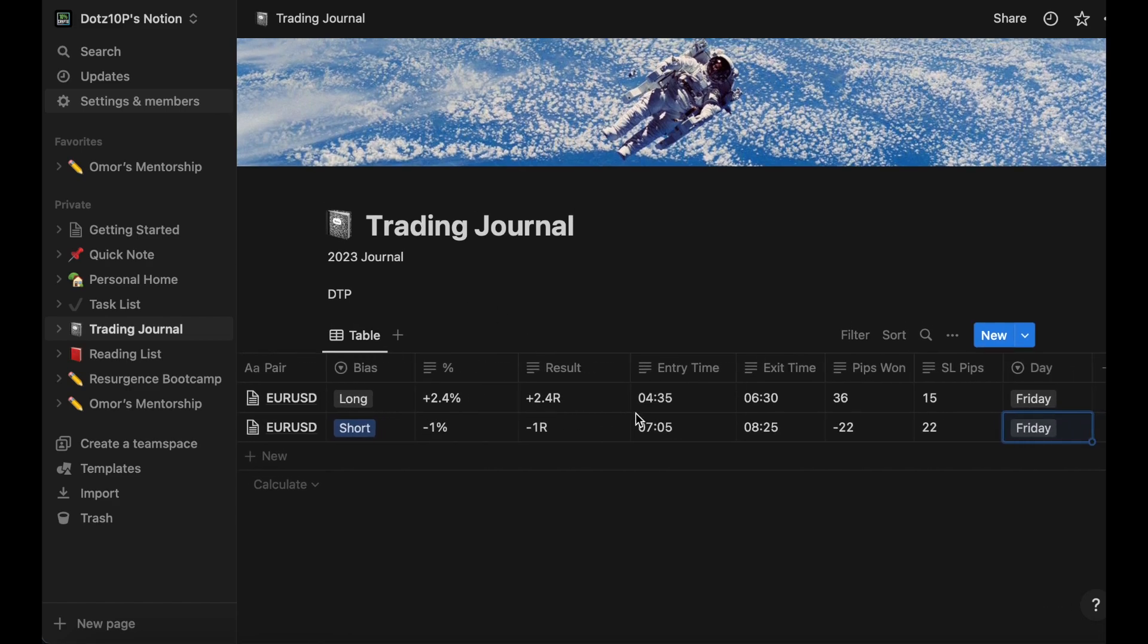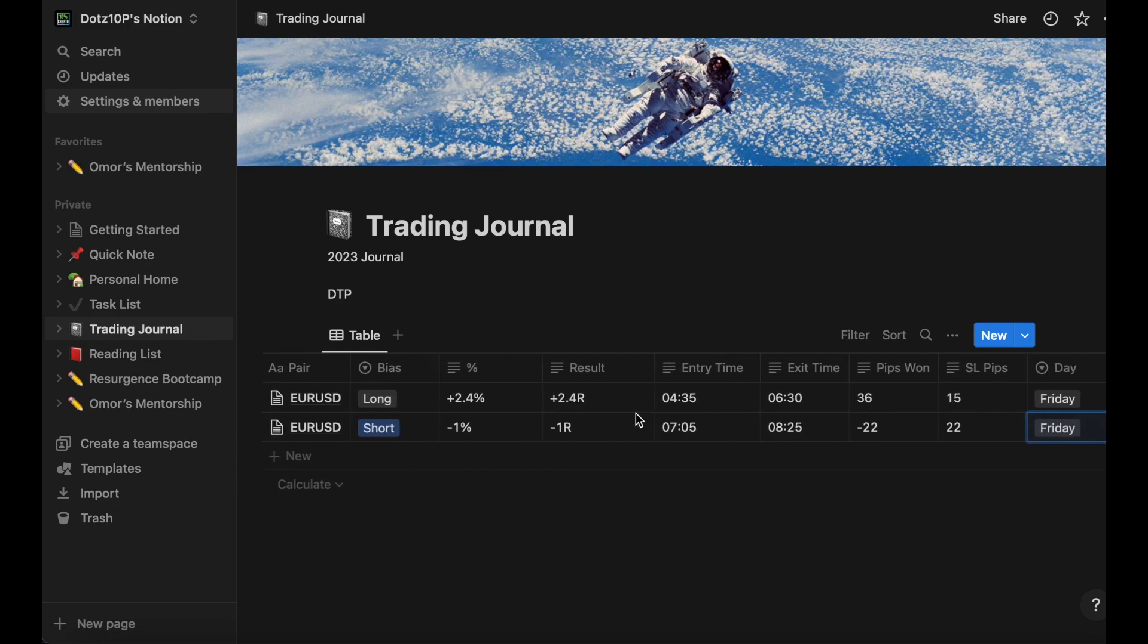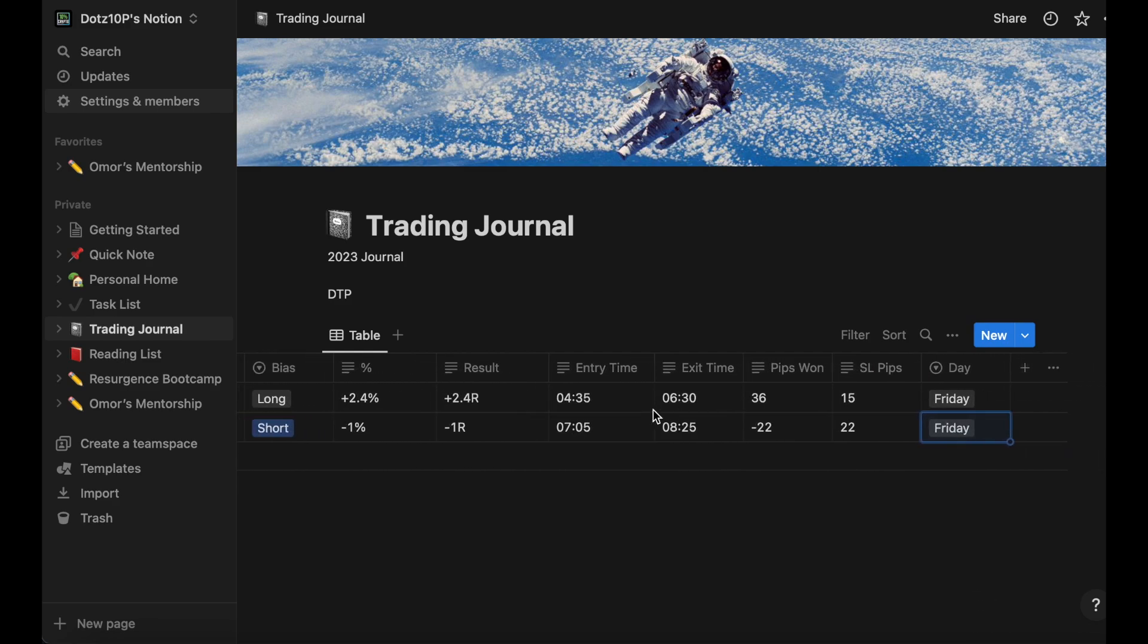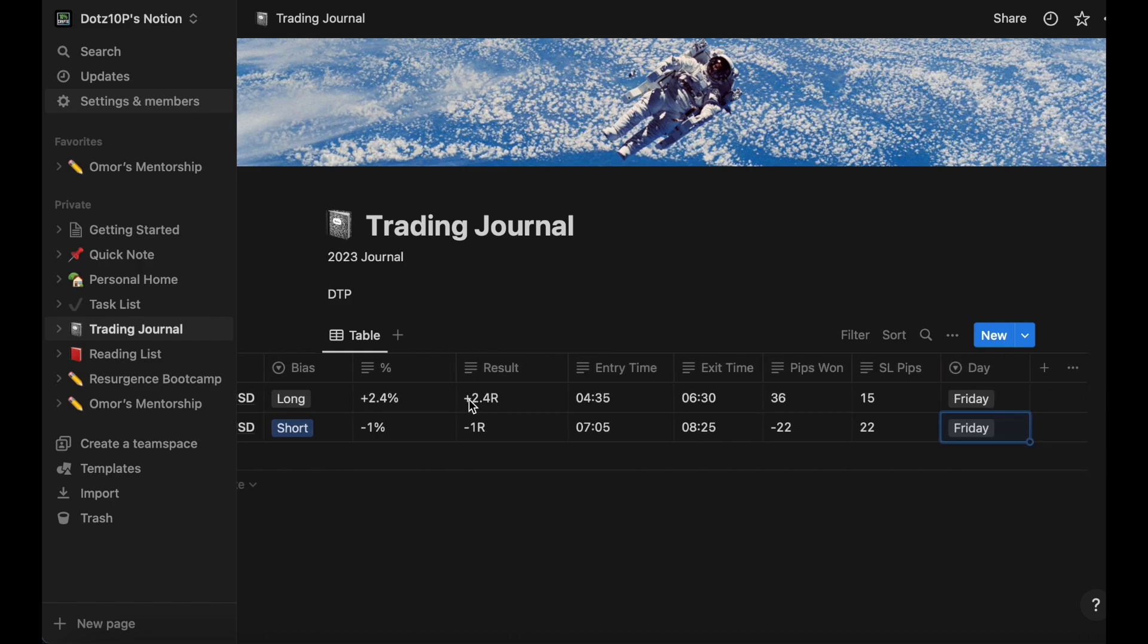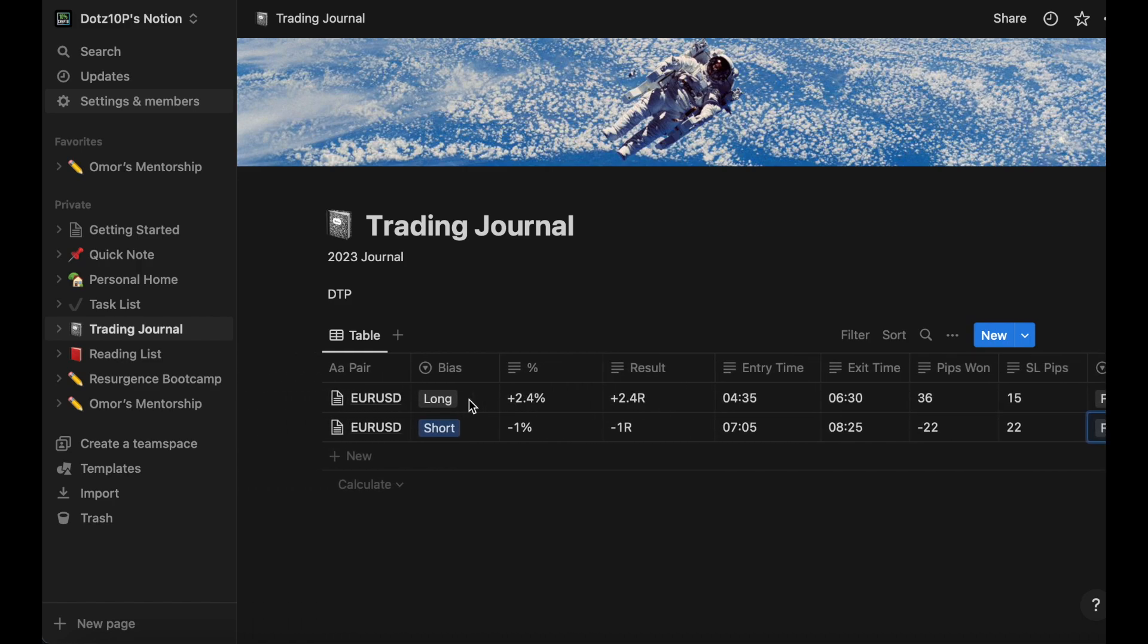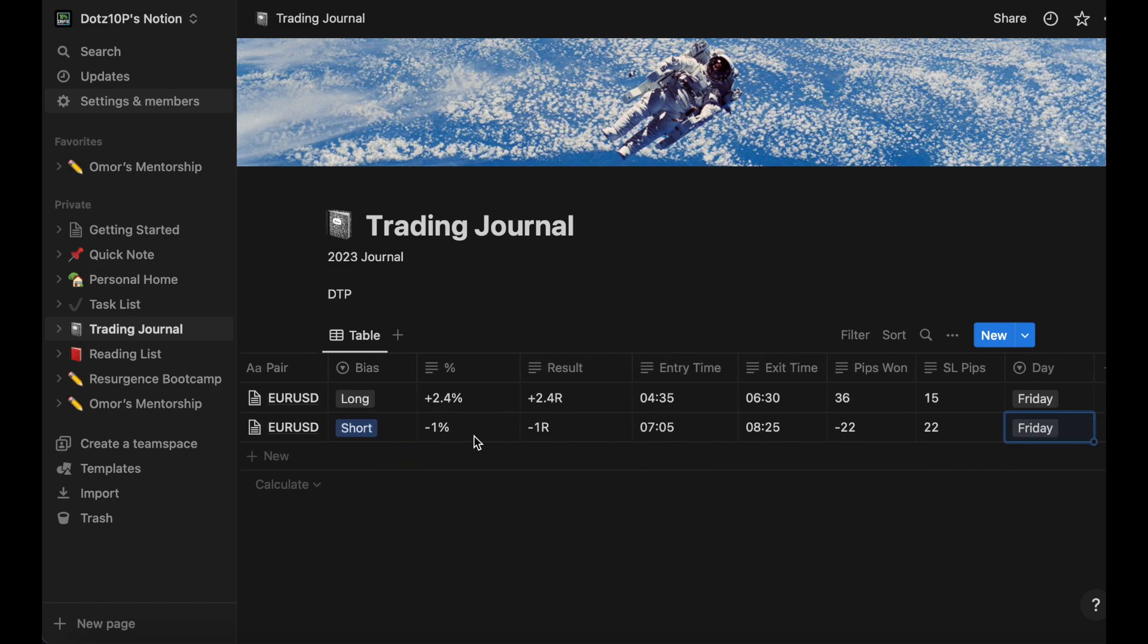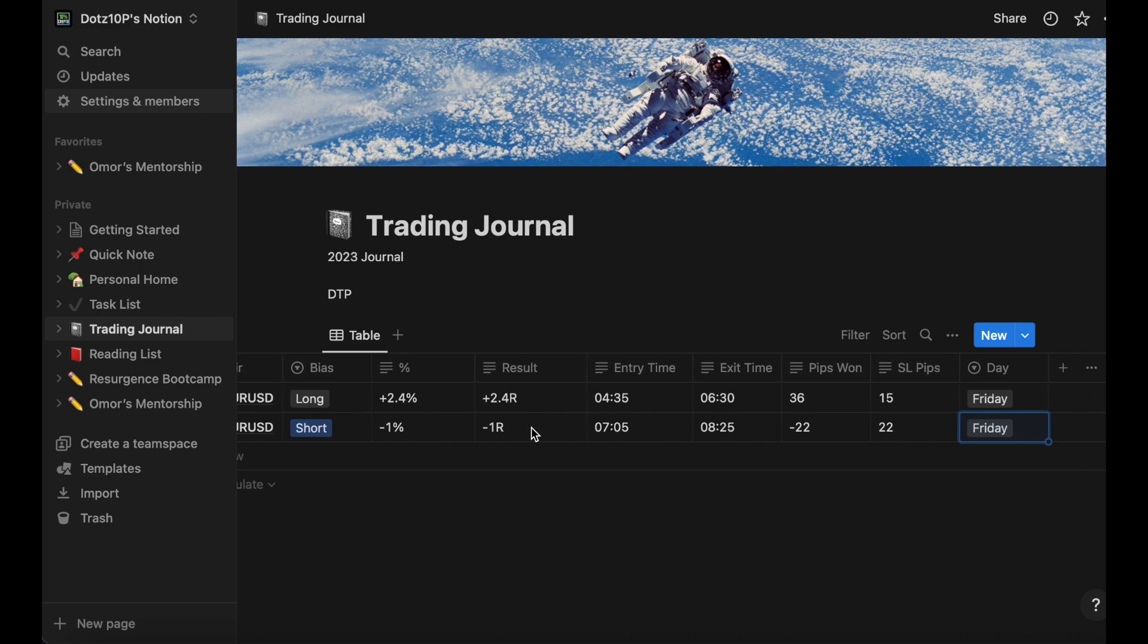As you can see, I've prepared this small table here with some details that we're actually going to add. It's quite basic - some of the things you'd expect to see in a trading journal. The pair for me is fairly consistent, it's going to be EUR/USD. The bias - was it a long or short? The result percent-wise, because your percentage in a trade can differ depending on your partials and other factors.